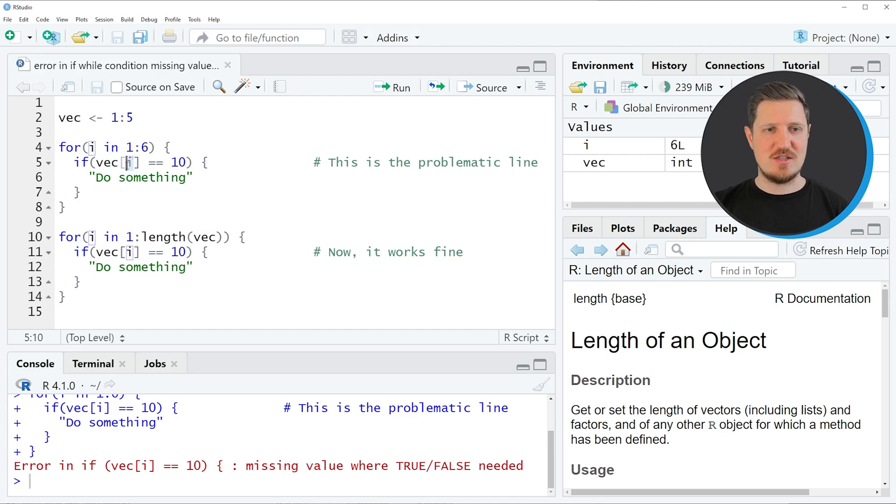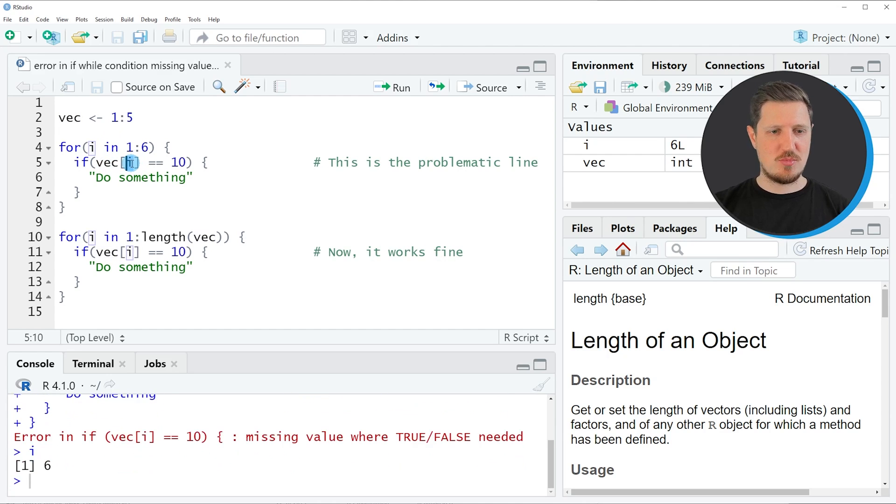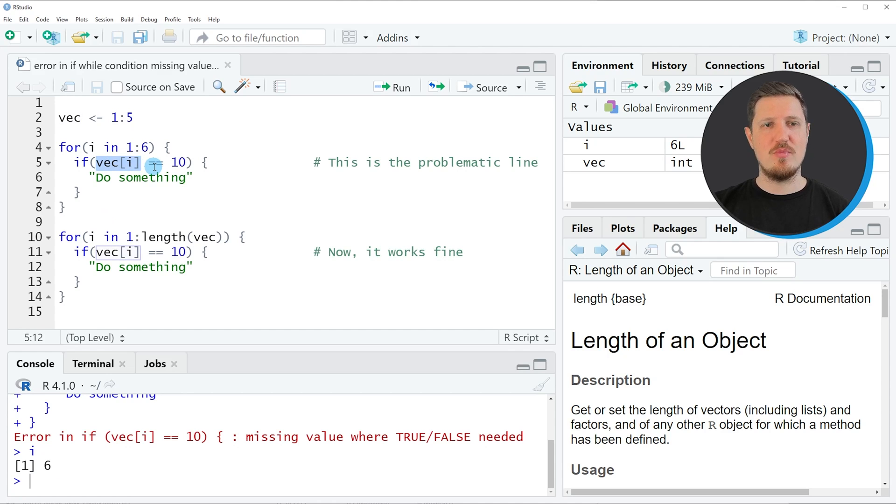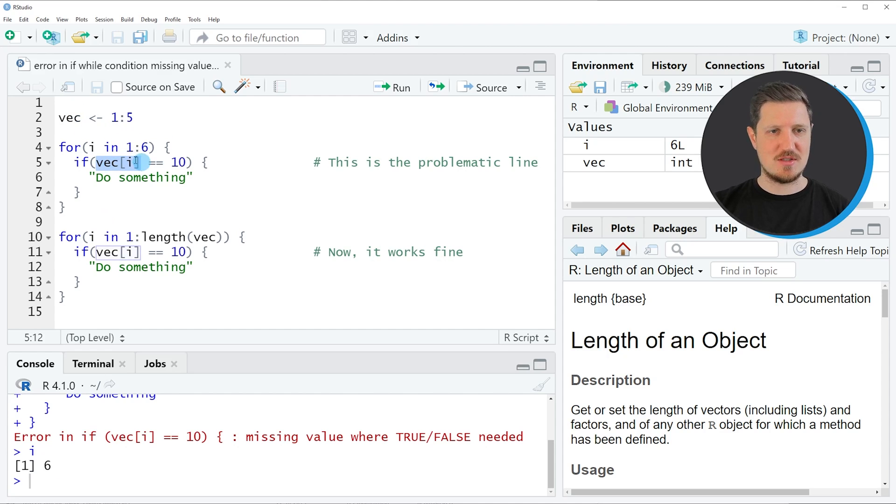As you can see at this point, our index i is equal to 6 and it's not possible to return this value from the vector because our vector contains only 5 elements.